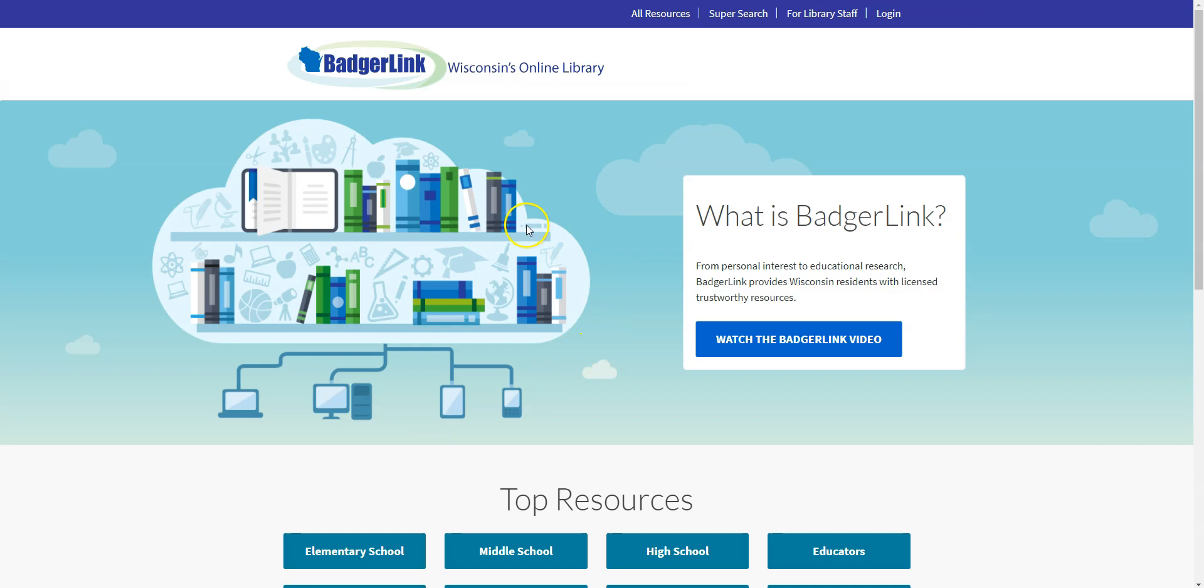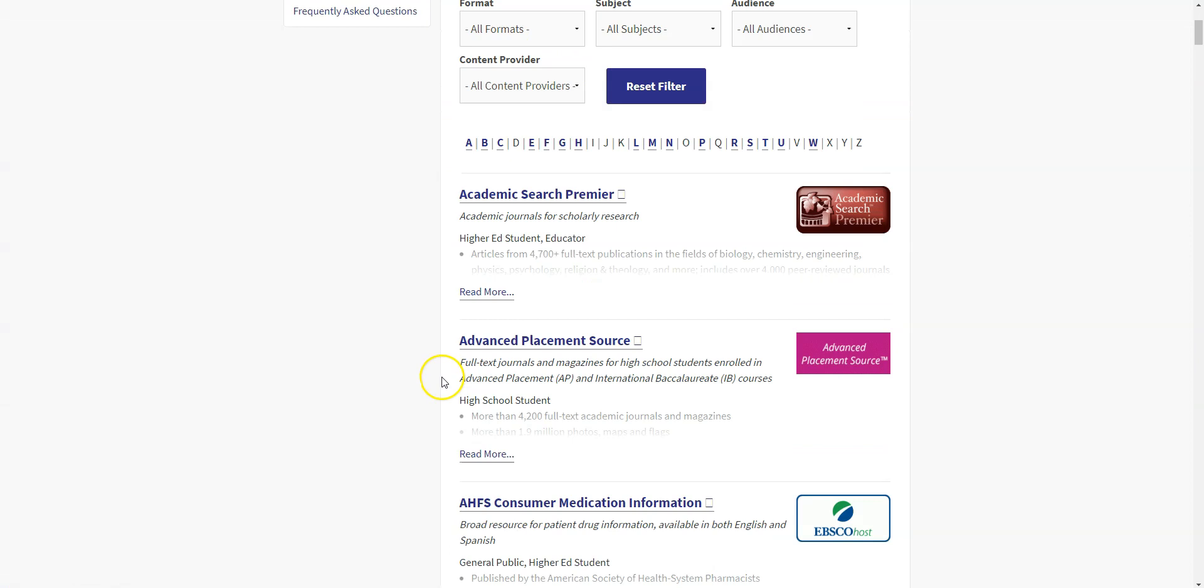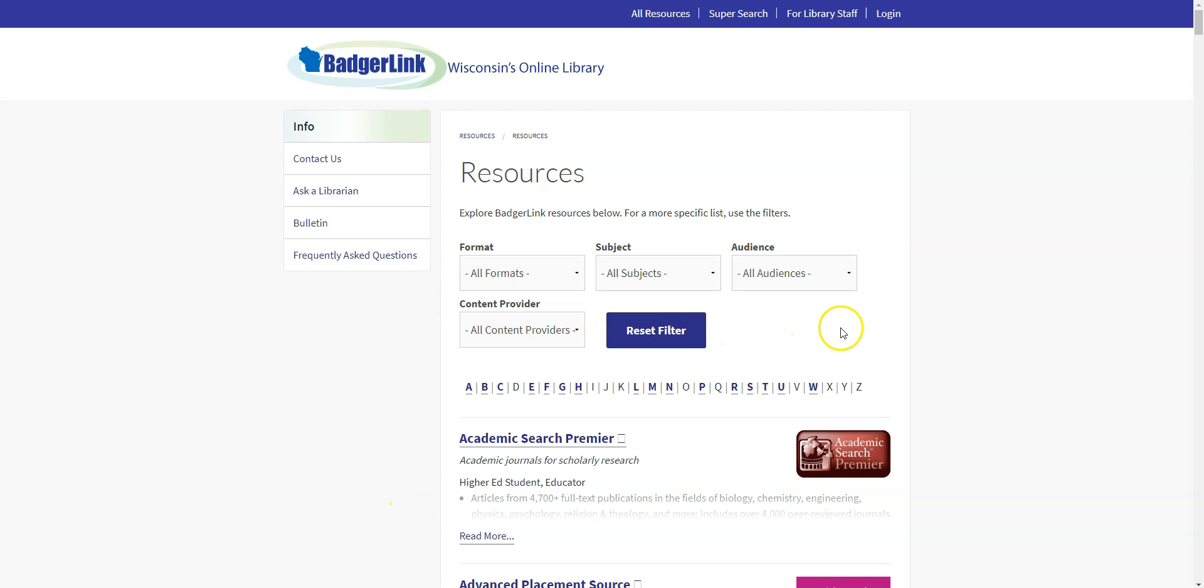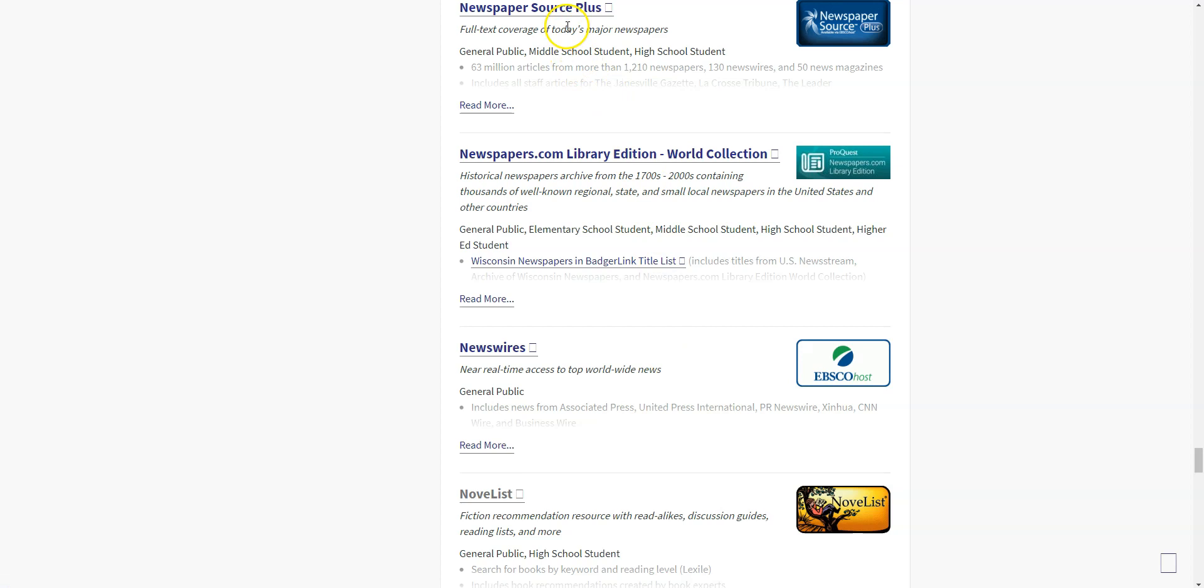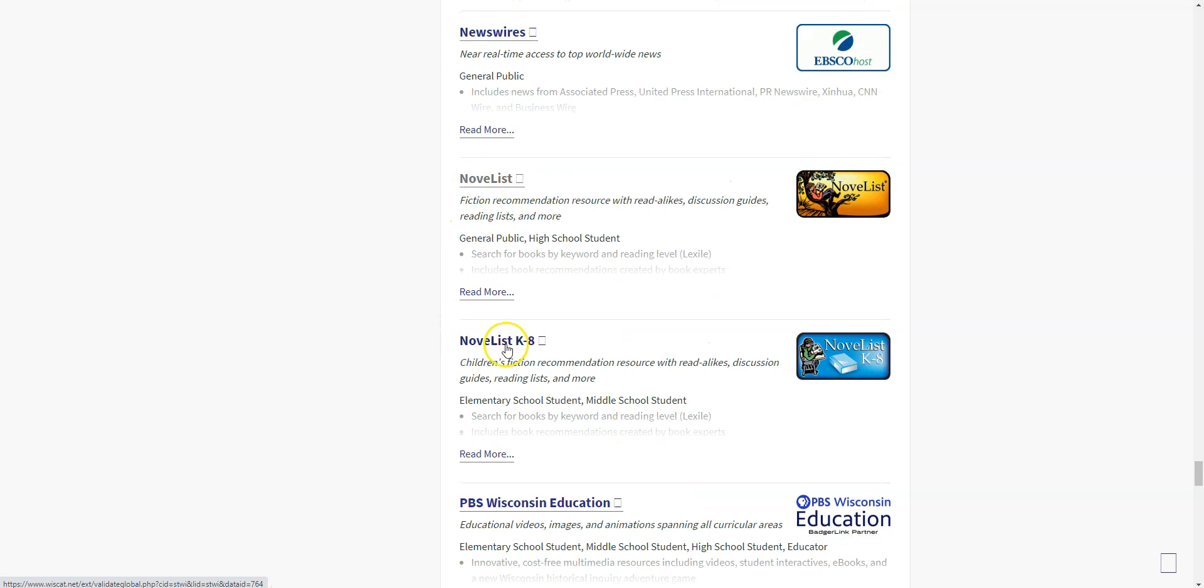From here I'll click on all resources which takes me to an alphabetical list of everything that's available through BadgerLink. And Novelist is obviously going to be under the N's so I'll click on N to jump to those resources. I've got a newspaper site, another one, News Wires, and then here is Novelist and Novelist K through 8.